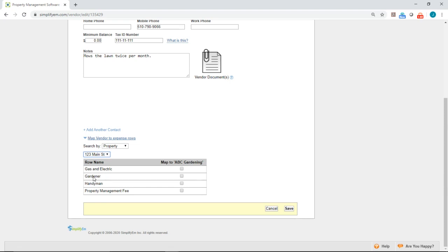Here is that Gardener expense row. And I want to map ABC Gardening to that row, so I'll checkmark that and click Save.